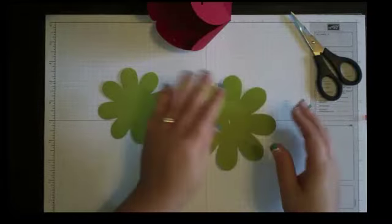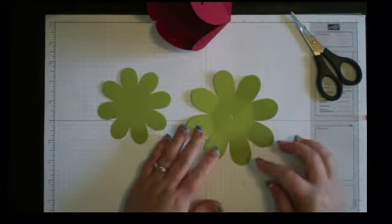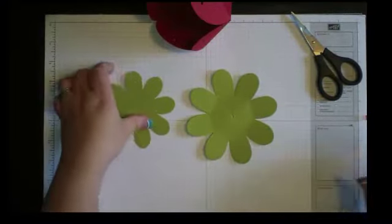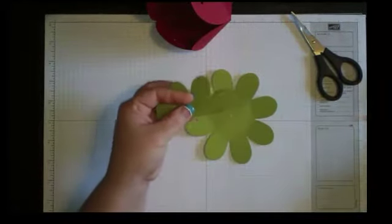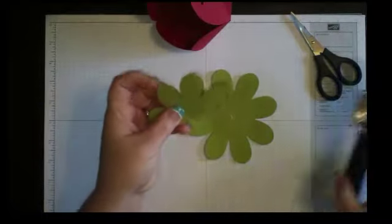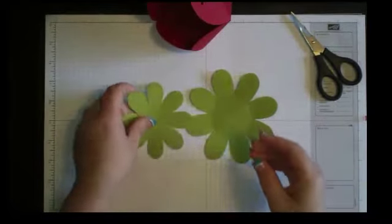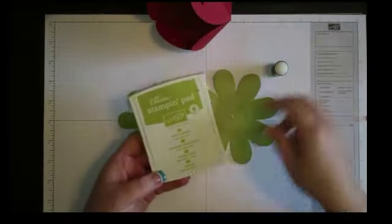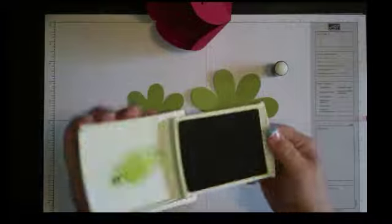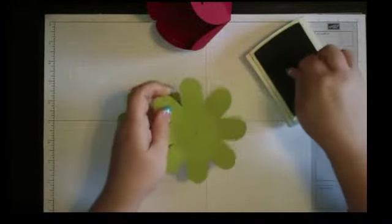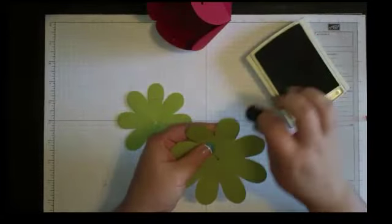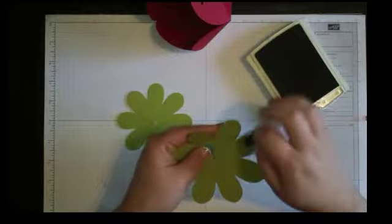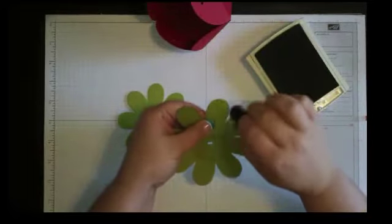And then after you get those punched, go ahead and lift them up a little bit. And you can even take a sponge dauber and your lucky limeade ink and sponge these, which is what I'm going to do in just a second after I get this one punched. So I have my lucky limeade ink pad. I'm going to open that up with my sponge dauber, just go ahead and get that all nice and inked up and then I'm just going to slightly sponge all the petals on these flowers.